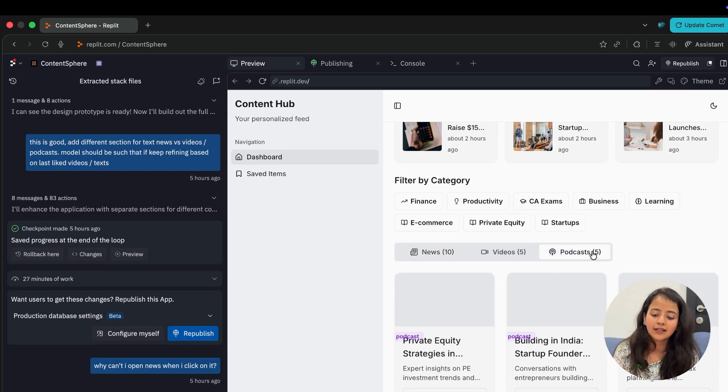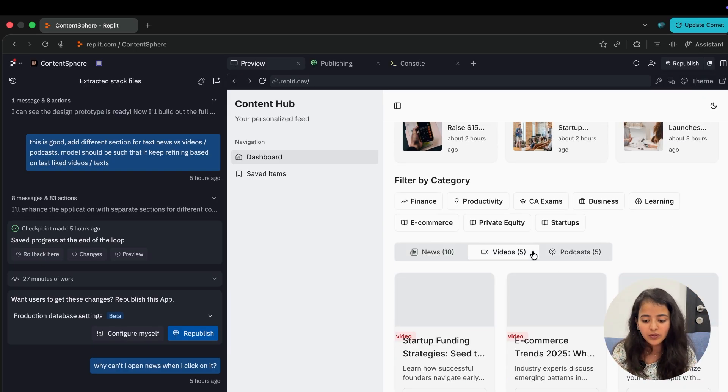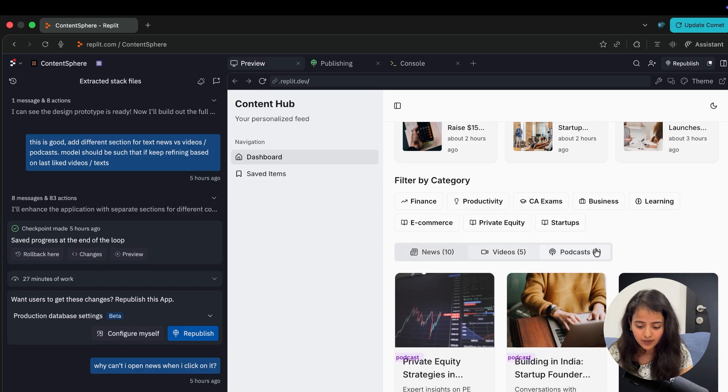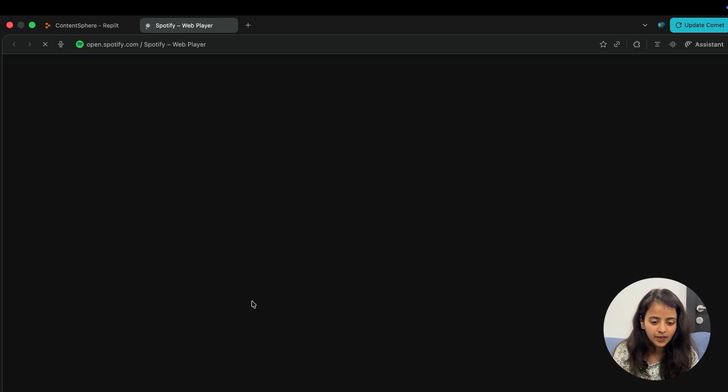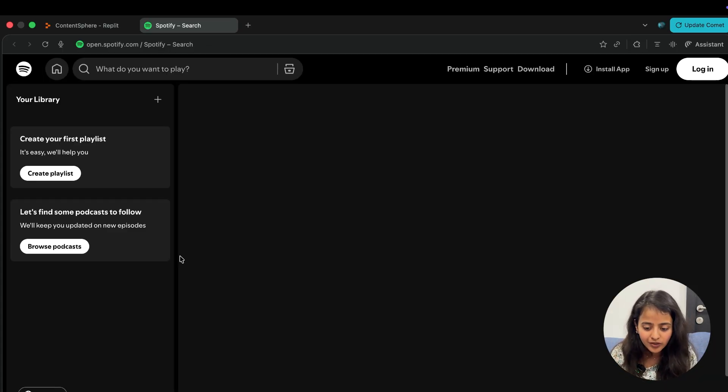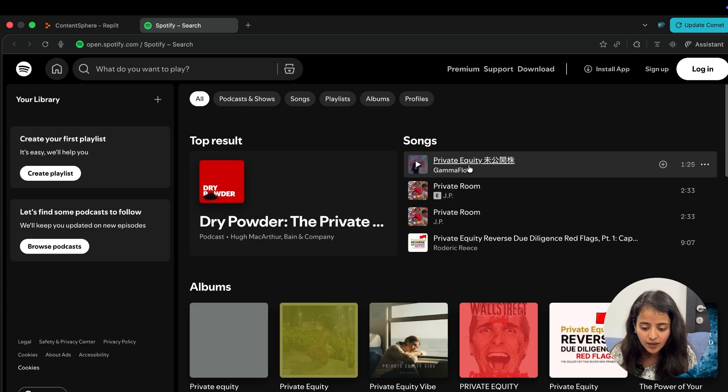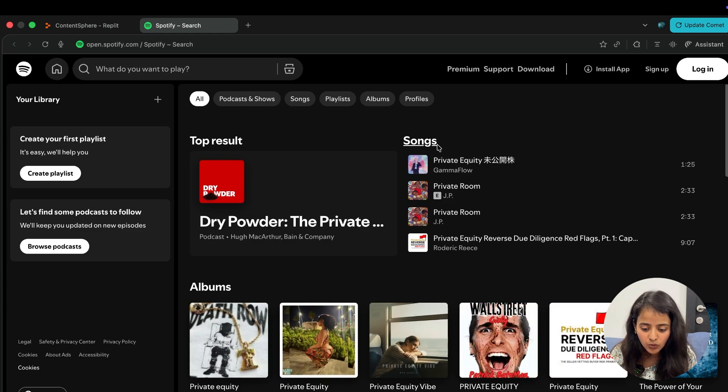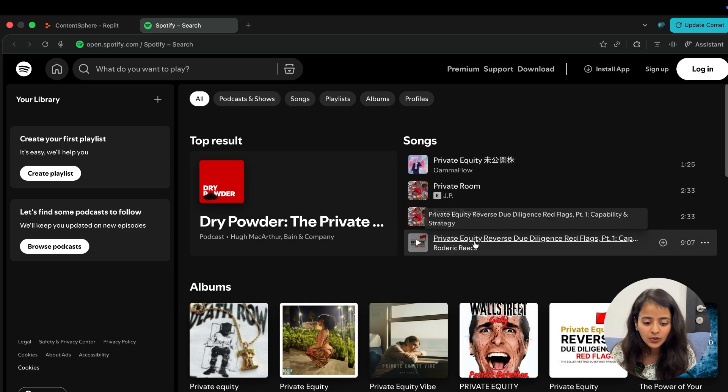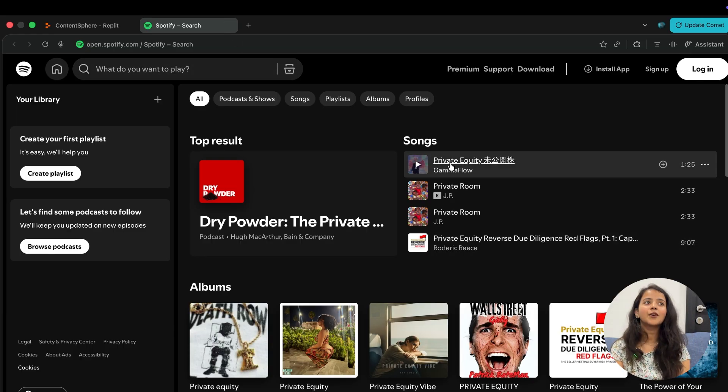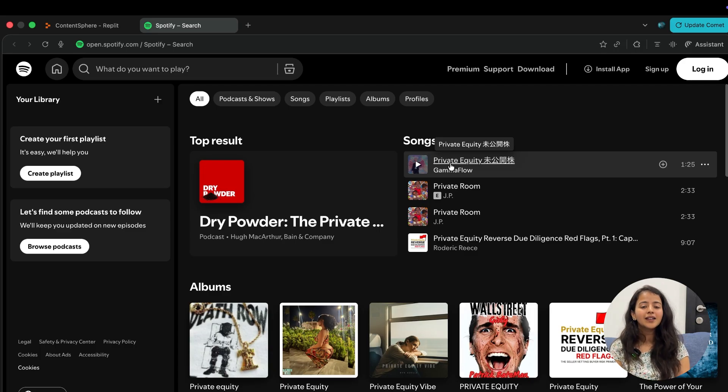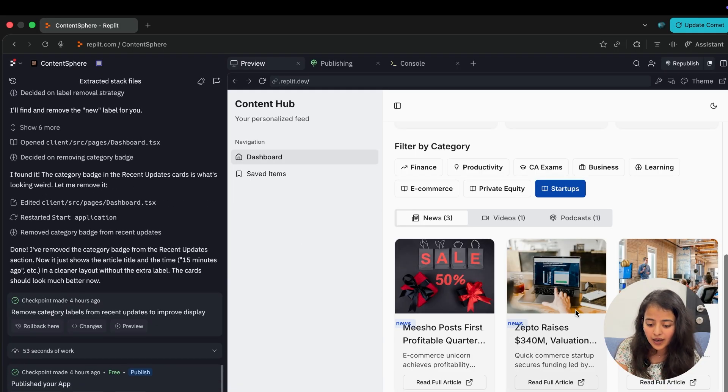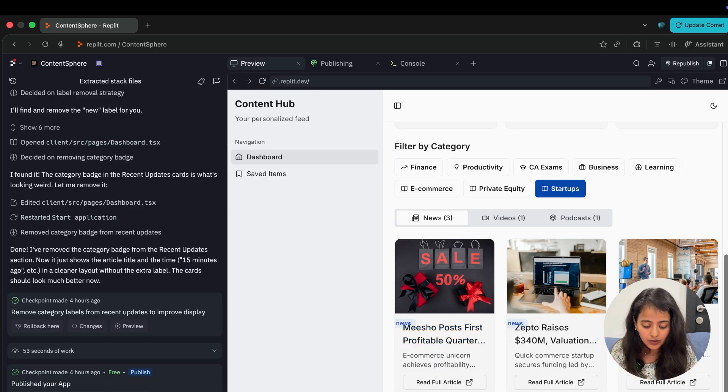This news tag is not currently looking great, so maybe I'll just ask it to remove that. You can also - there are three categories I wanted to build: news, videos, and podcasts. Let's say I want to watch this podcast. This is a suggestion this website gave me. I want to watch this - Private Equity Reverse Due Diligence. All these podcasts are now recommended. I can simply click here. I don't need to go through Spotify and search for all the podcasts or go through YouTube to see what I want to watch.